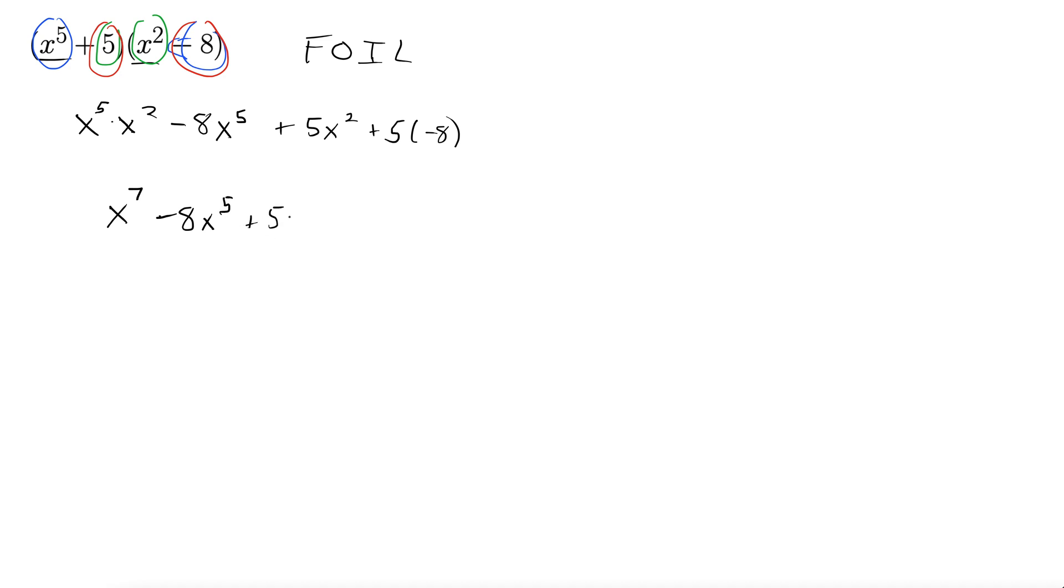There you go. Plus five x squared minus 40. All right and make sure we can't combine any more like terms. We can't. So there's our final answer for that one. Let's try another one.